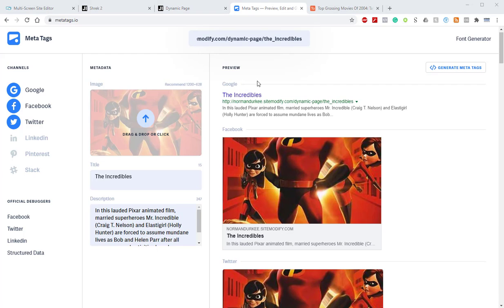And there we go. Just like that in a few simple steps, we now have completely dynamic SEO and metadata being generated for each of our dynamic pages. I hope this was helpful and we'll see y'all next time.